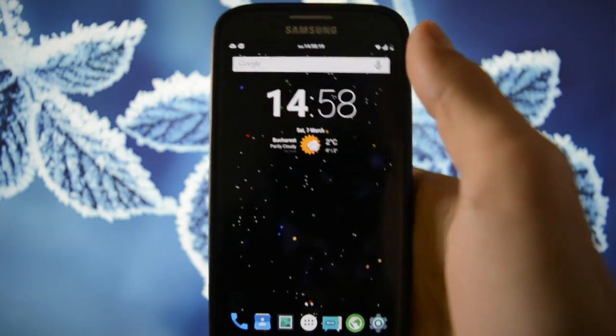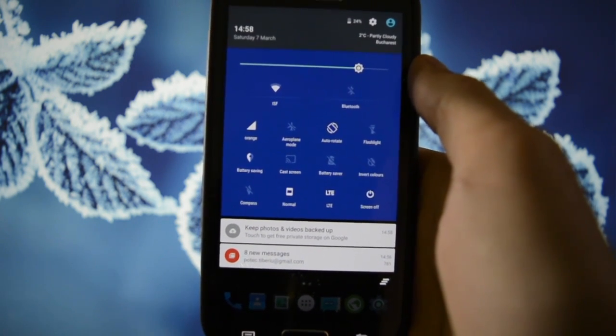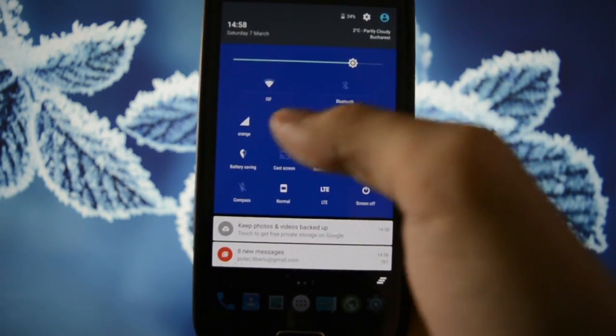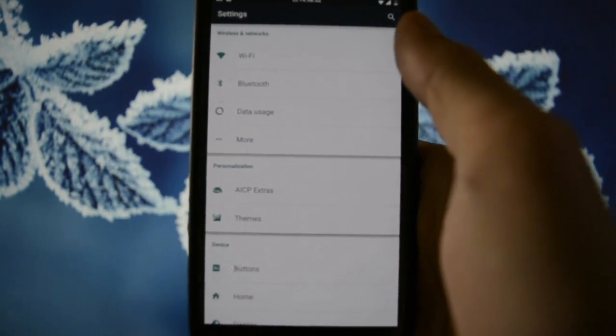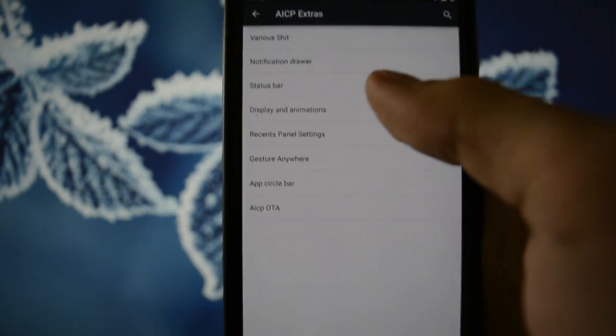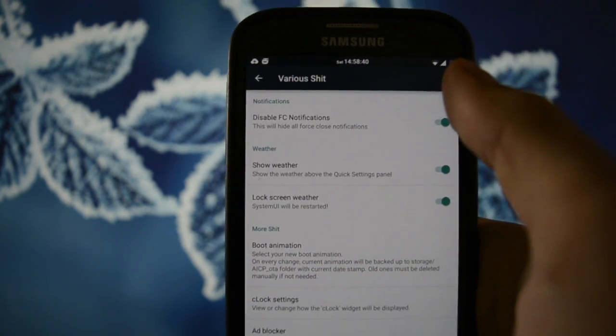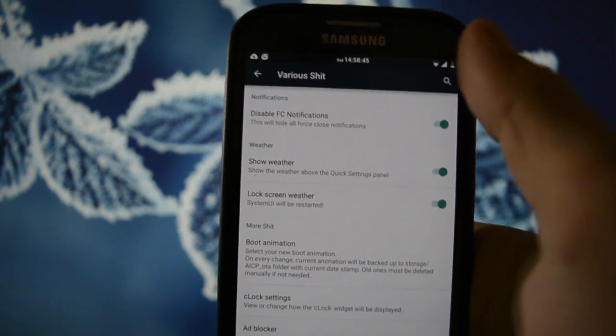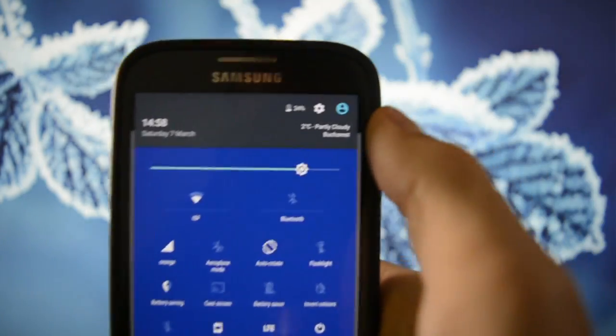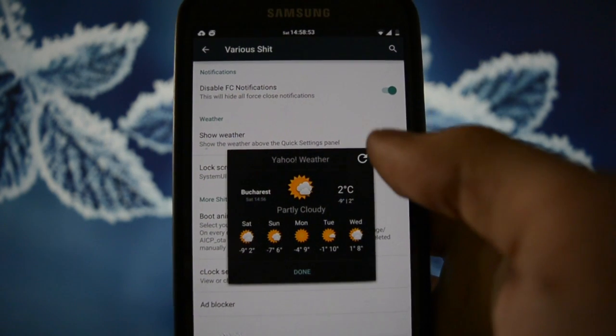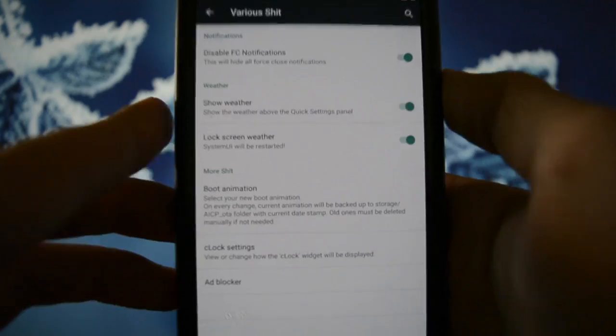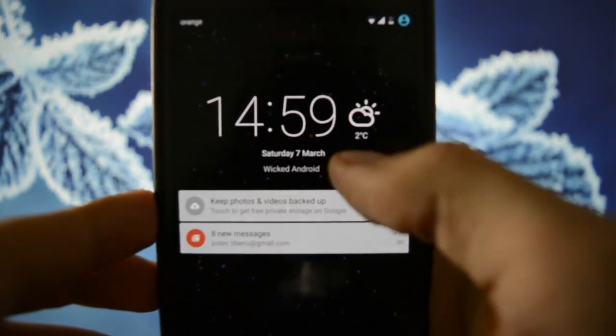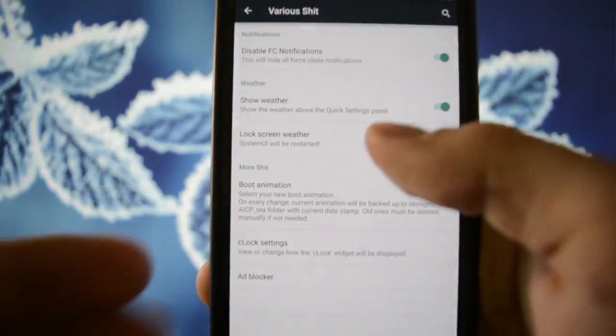So, as you may see, I'm running a live wallpaper in the background. And things are looking pretty smooth after I flashed this kernel. So, the first thing that is gonna be different from Resurrection Remix is that you can customize the style's color. And I'm gonna show you how. Actually, I'm gonna browse through all the AICP extras right now. And we're gonna go to various settings. Disable Force Close Notification is on. Show Weather, here. As you may see. 2 degrees Celsius in Bucharest. And if you press, you'll get Yahoo Weather with all the forecast. Lock screen weather. You would also get some weather information on the lock screen, as you may see.